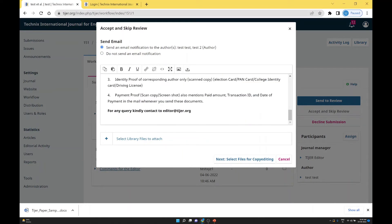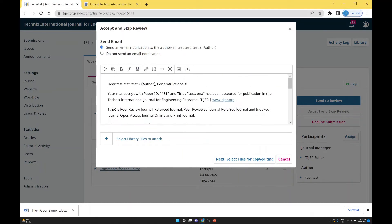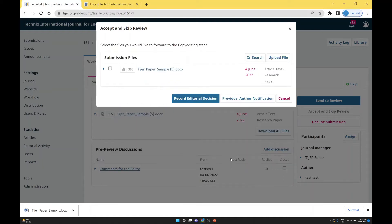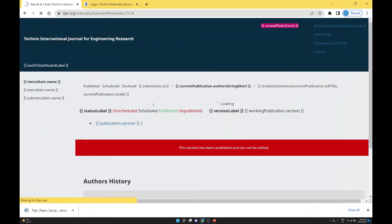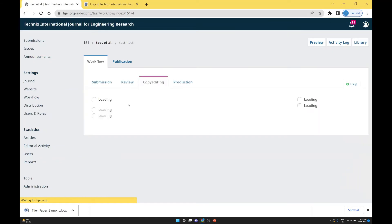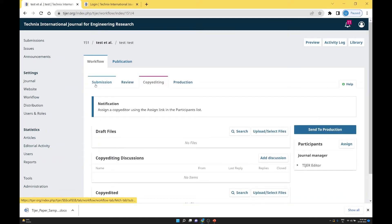Automatically a predefined message is sent to the editor: your manuscript ID is accepted, kindly complete the process. We record the editor decision. The submission step is clear — paper submitted by the author. Review step is clear — editor is not sending it to the reviewer; by themselves, the editor accepts the paper.